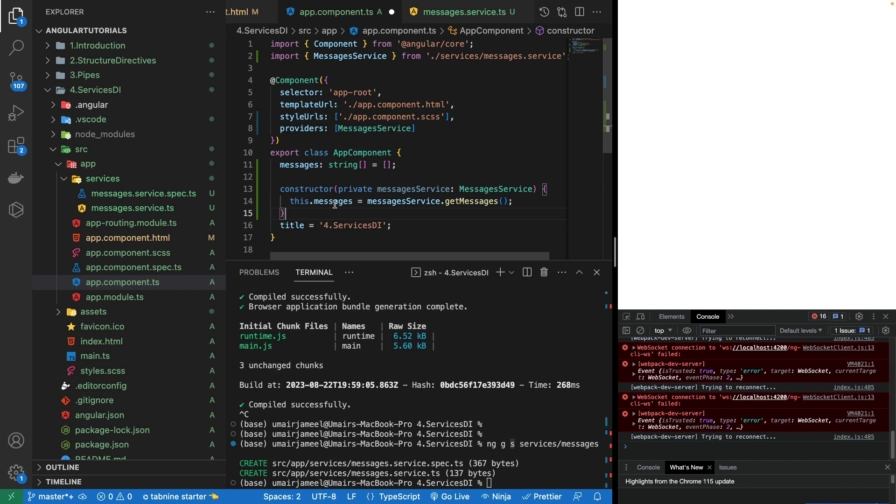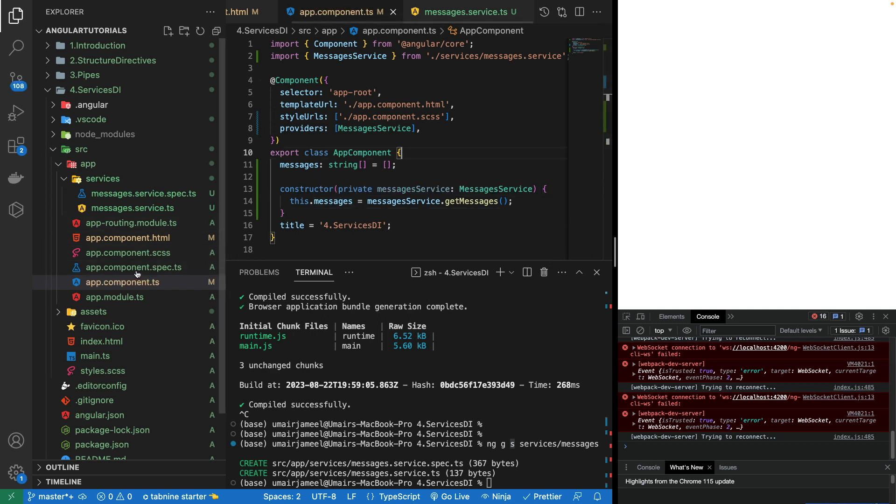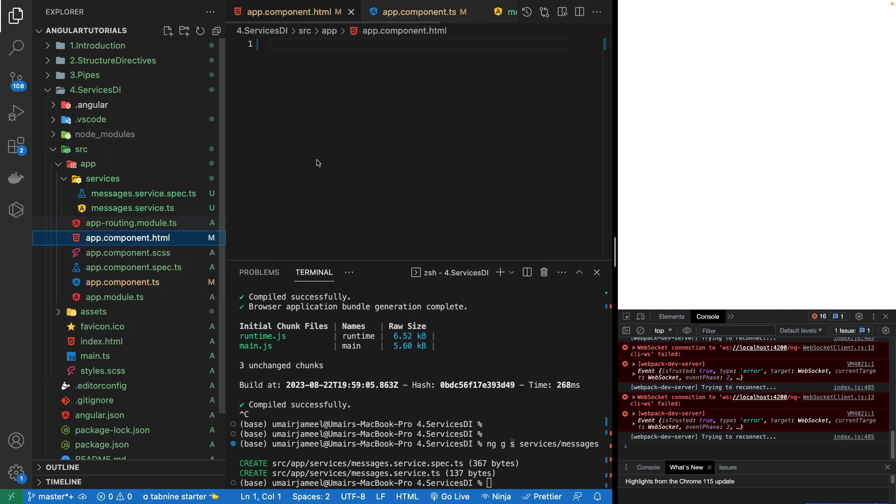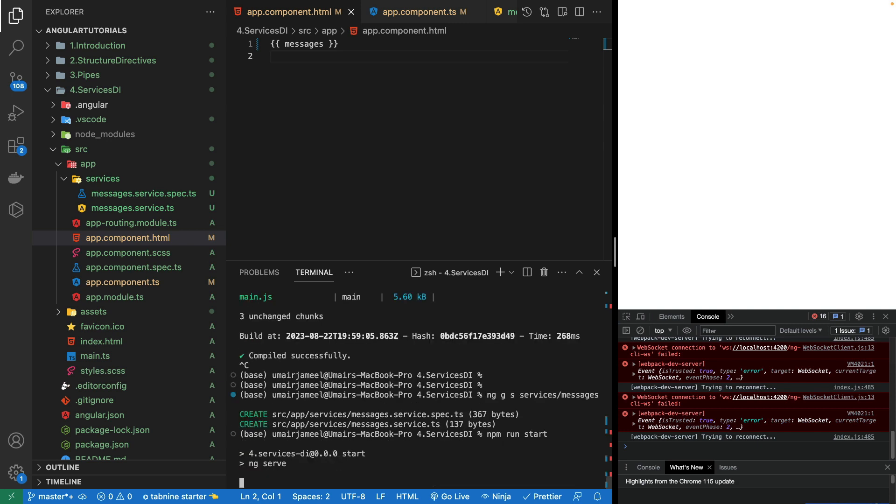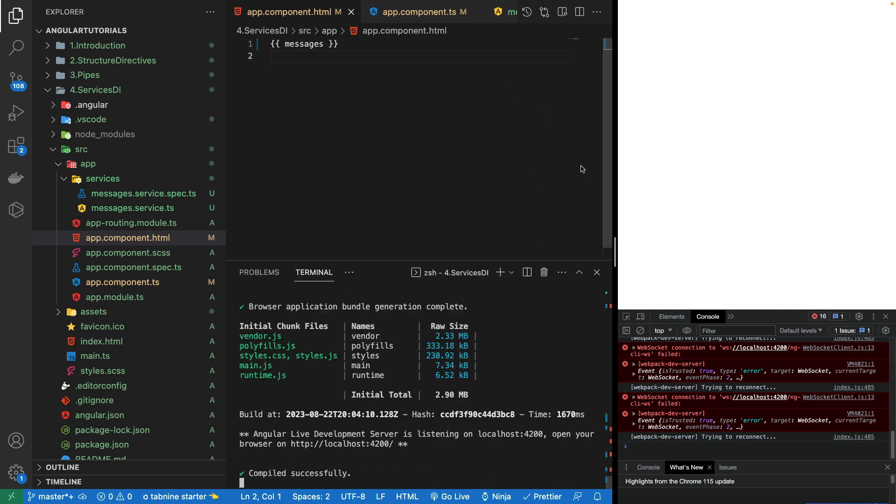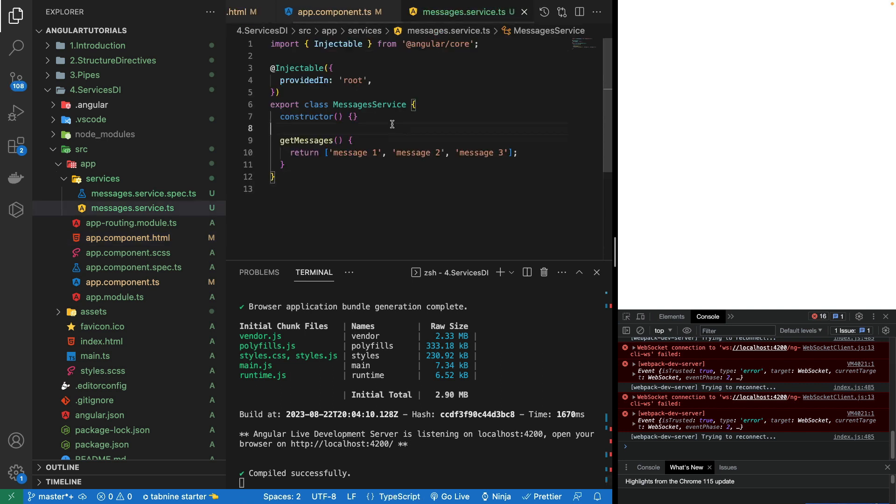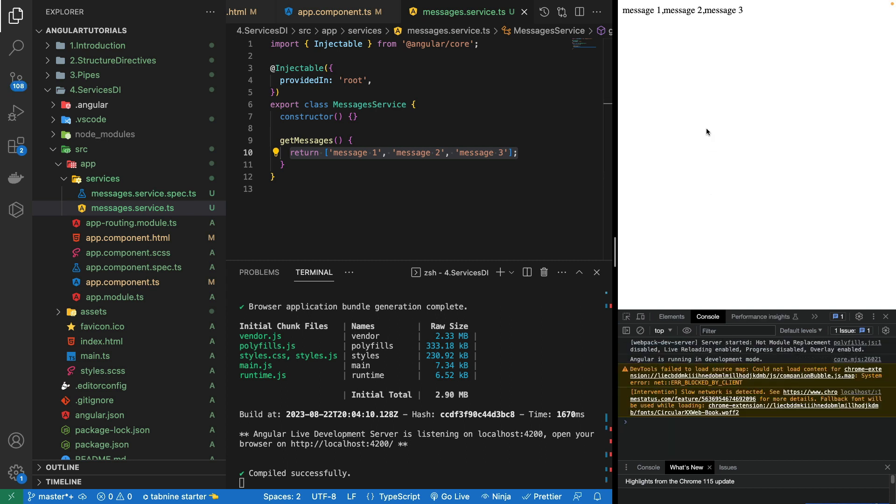In my terminal I'll simply hit npm run start and it should show these values which I have written in this service function. Let me refresh and now you can see that it has actually shown me message one, message two, message three.